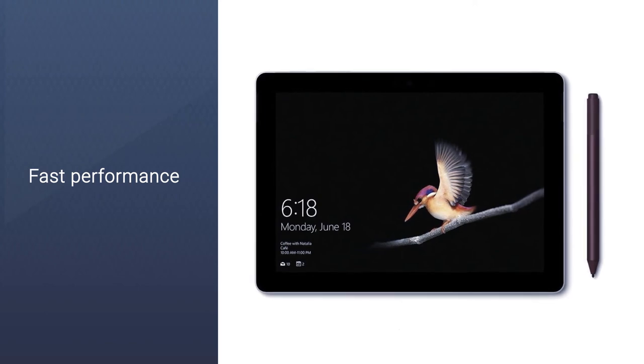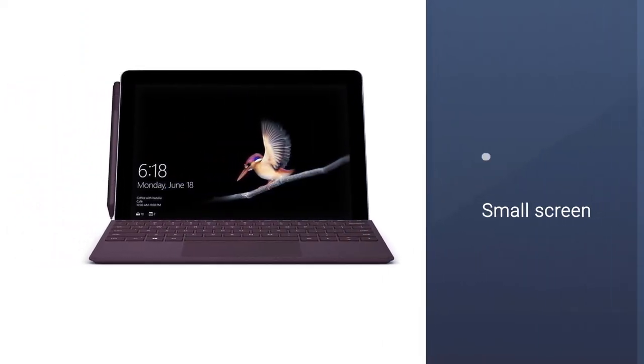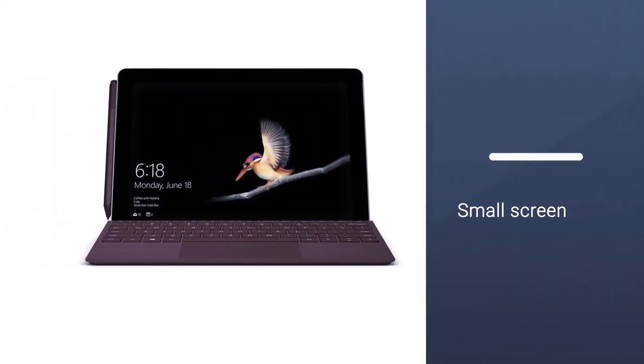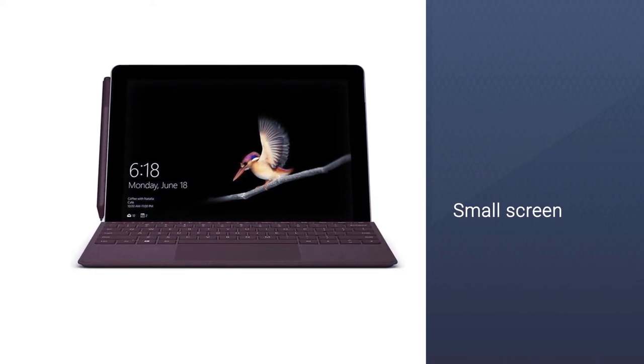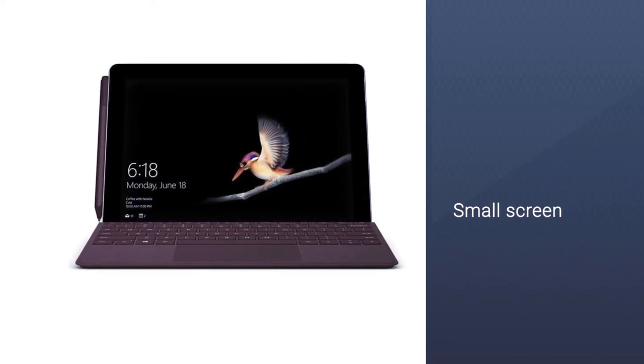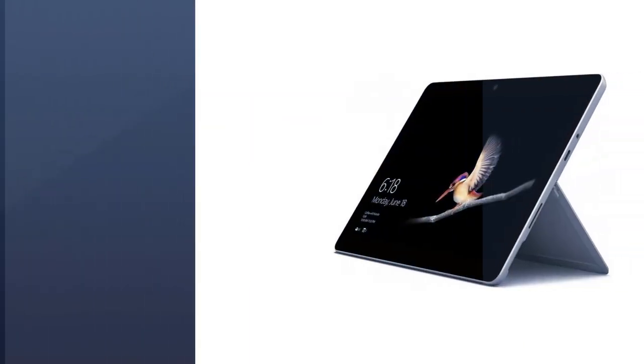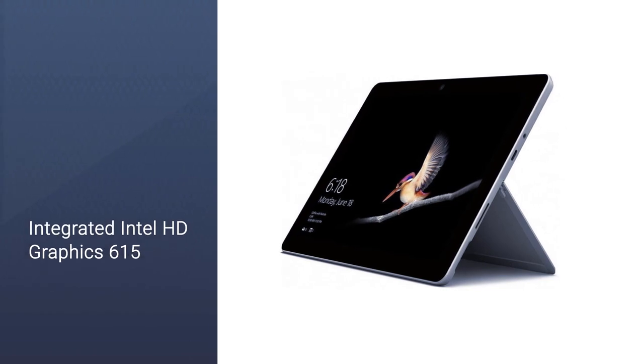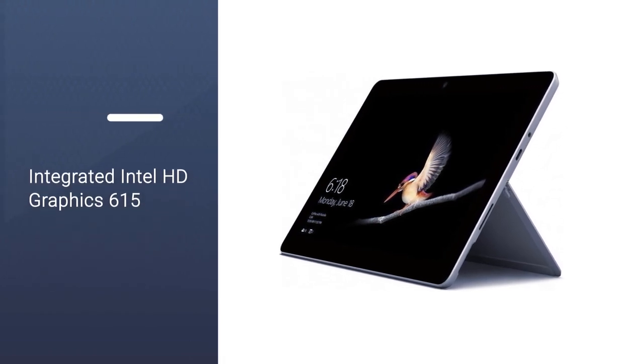It features an Intel Pentium 4415Y dual-core processor, which performs all your daily tasks quickly. It has 4GB RAM and 64GB EMMC storage.